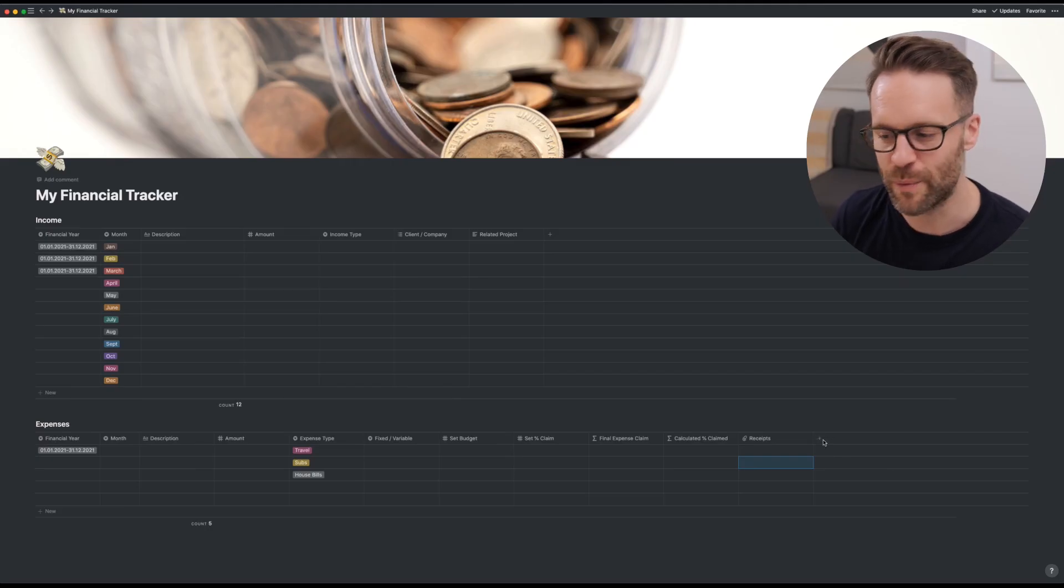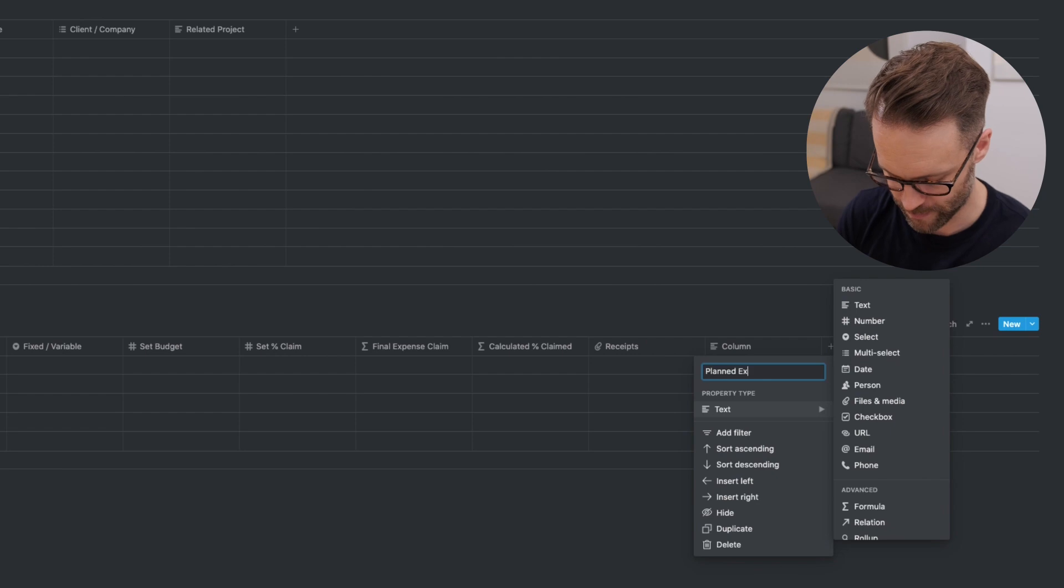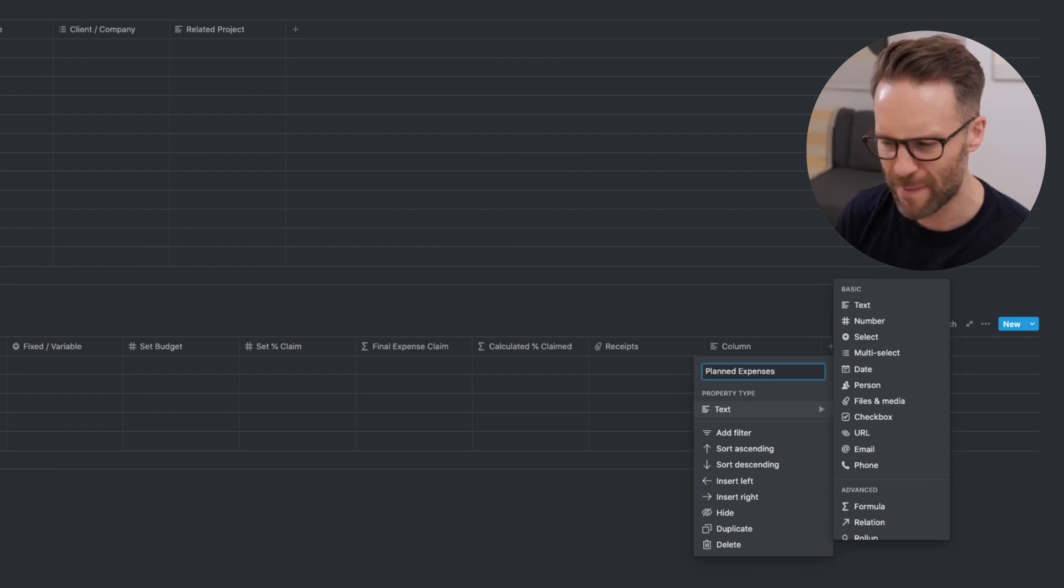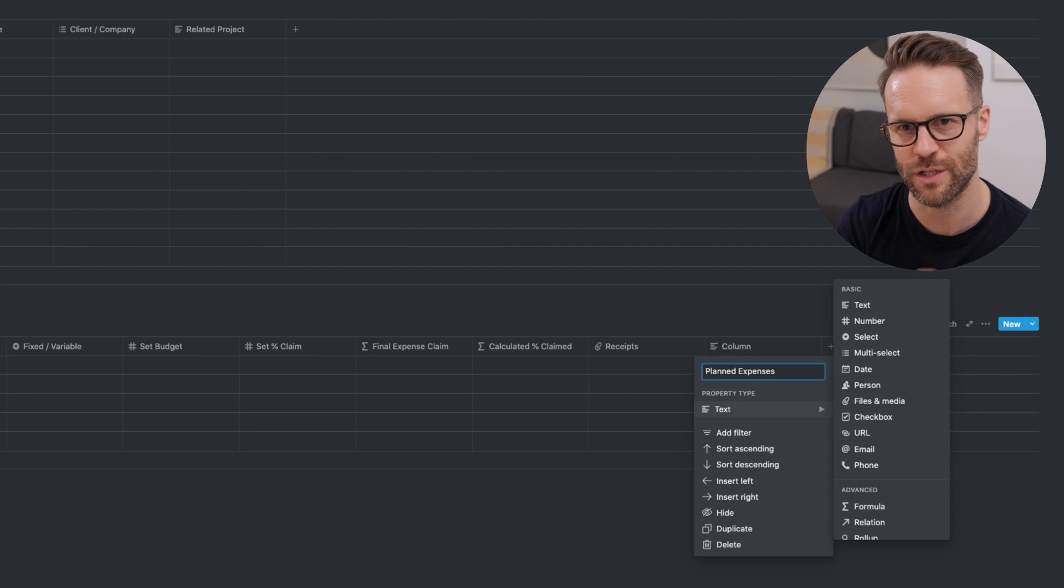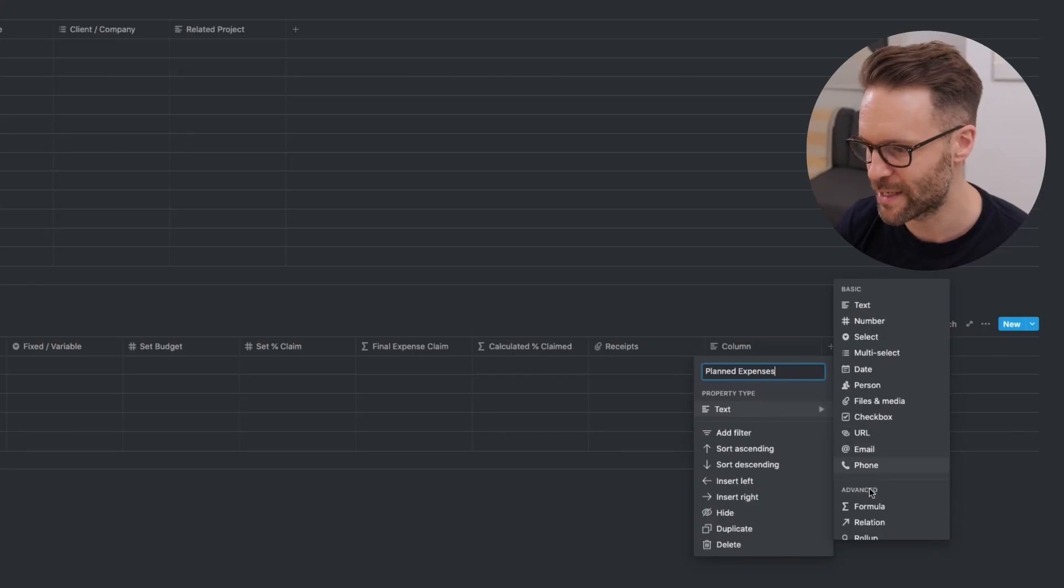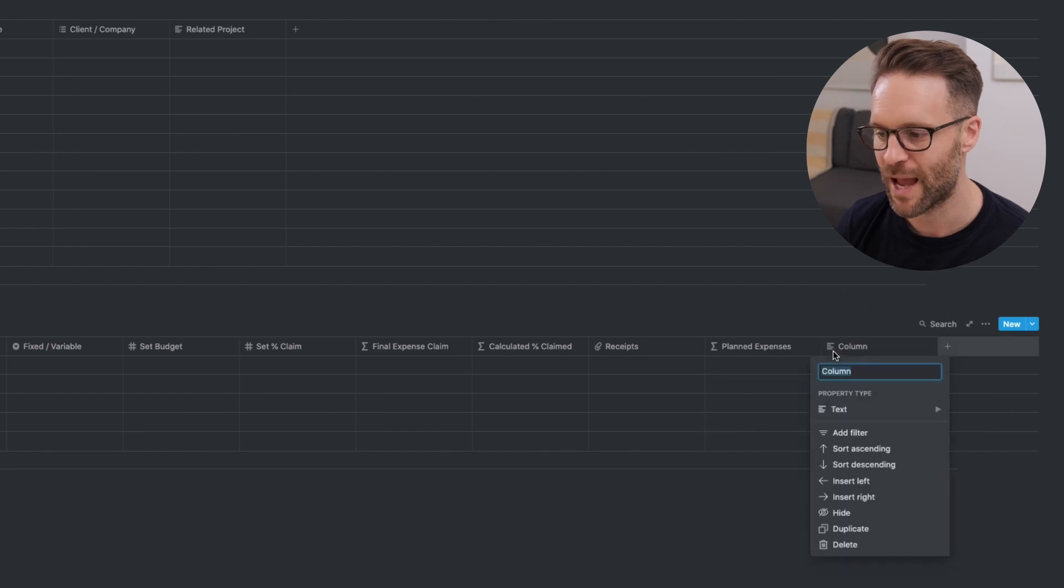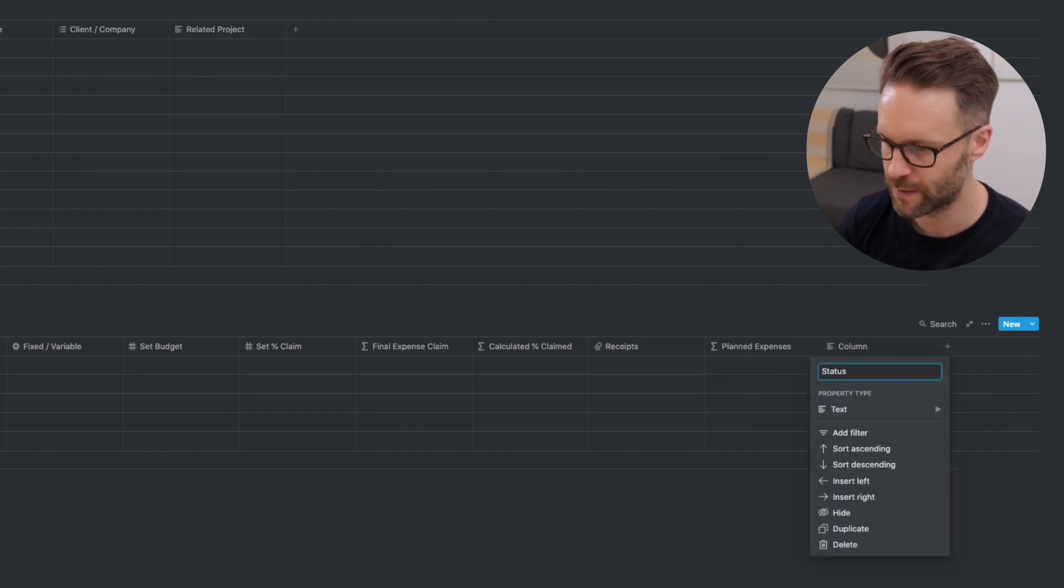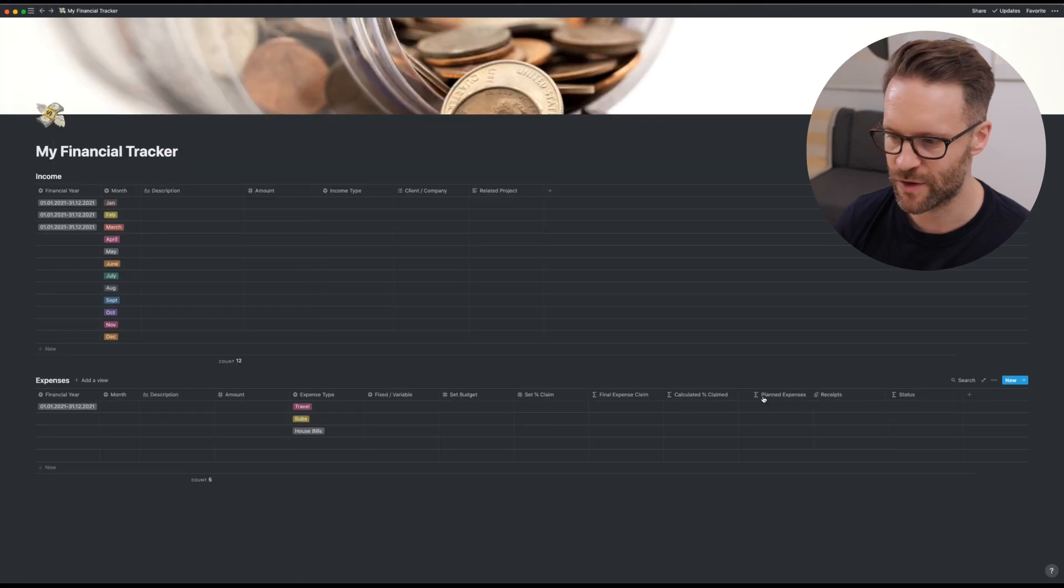There are two more formulas that we need to add. Planned expenses. Make sure you're typing these in exactly as I do, because when I give you the formulas to paste in, in a certain order in a moment, make sure that it matches because spaces, capital letters, all of that counts for the formula to line up with what you've titled your columns. We're going to call it planned expenses. That's also going to be a formula.